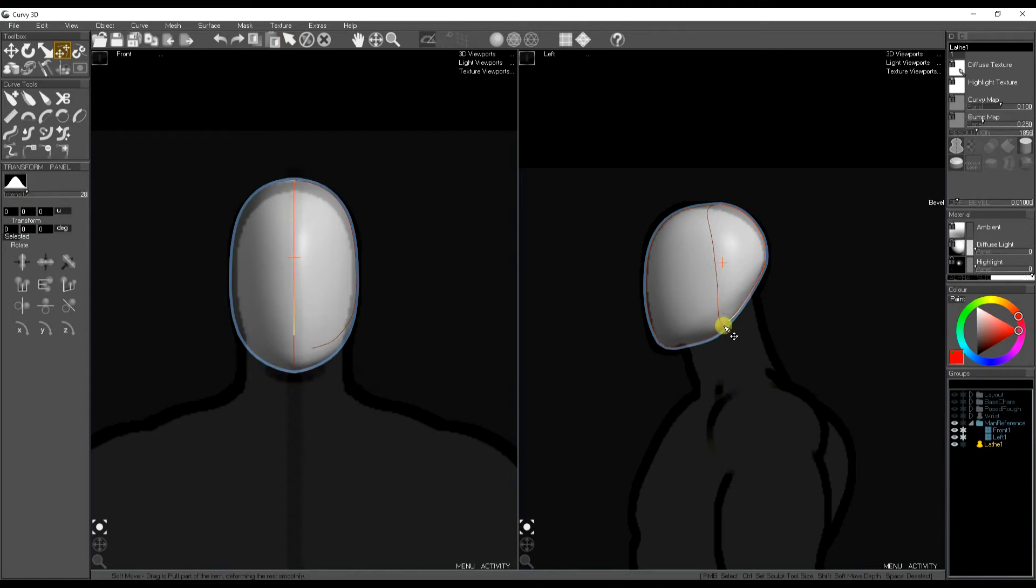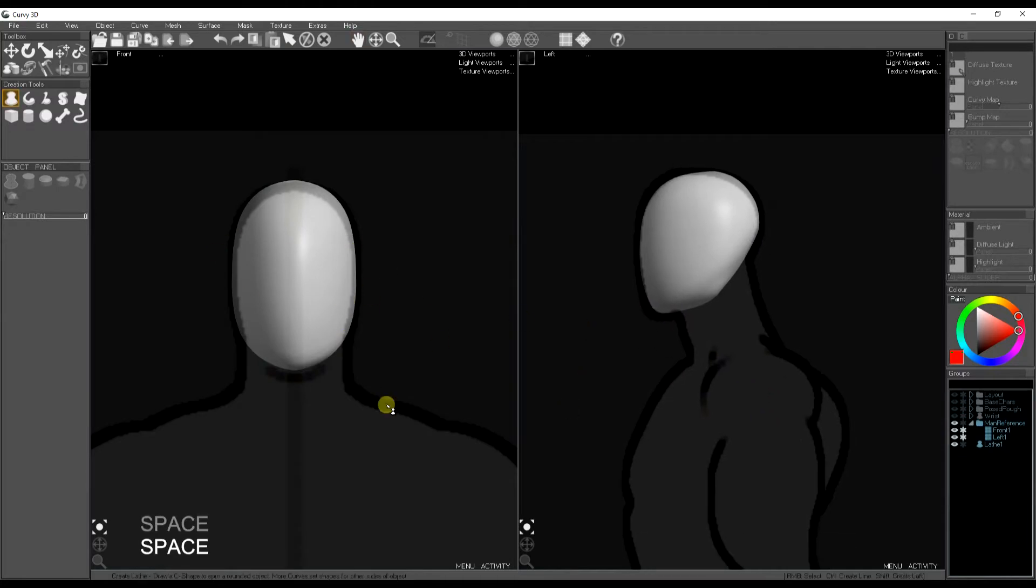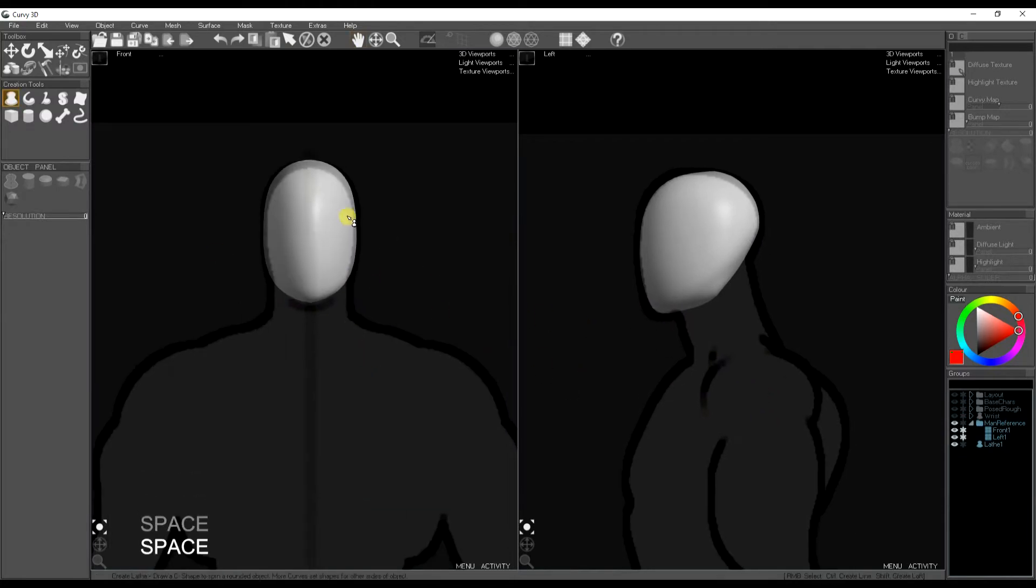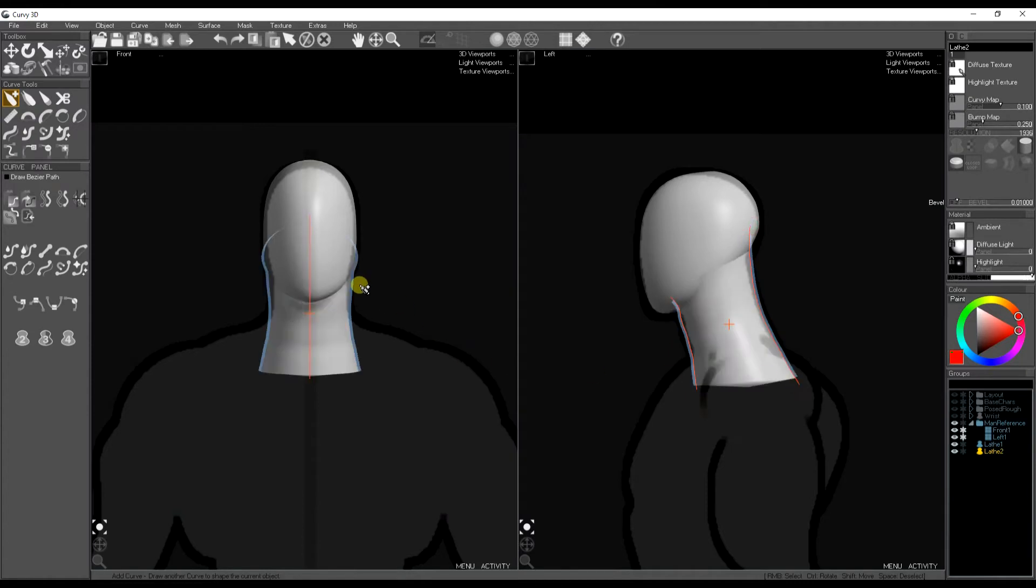And now we've got a pretty good shape on the head. I just turn down the strength of the soft move tool so it drags just a small part at the end of the curve. So that's the head. I'm going to move on to the neck. Neck's dead simple. Just draw the front and the back shapes again and the side.